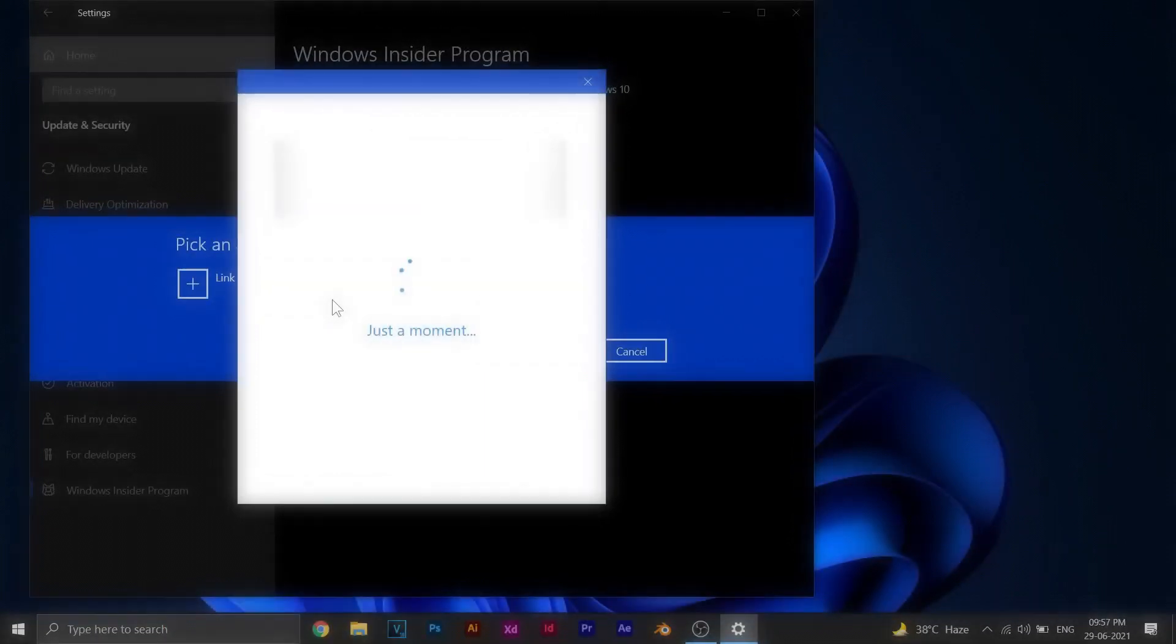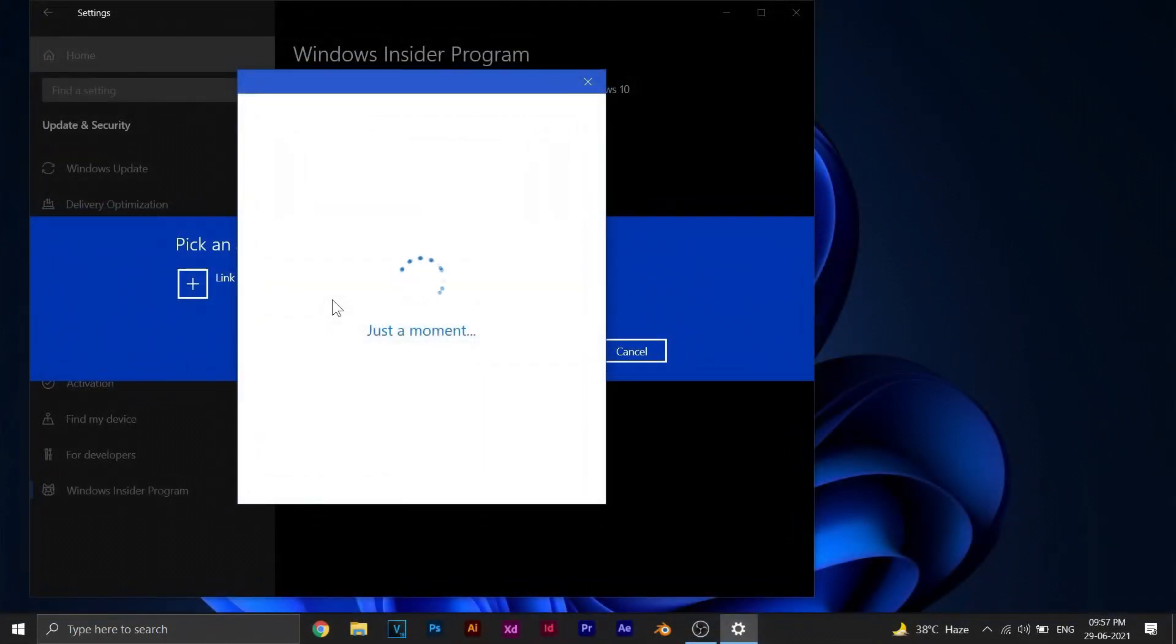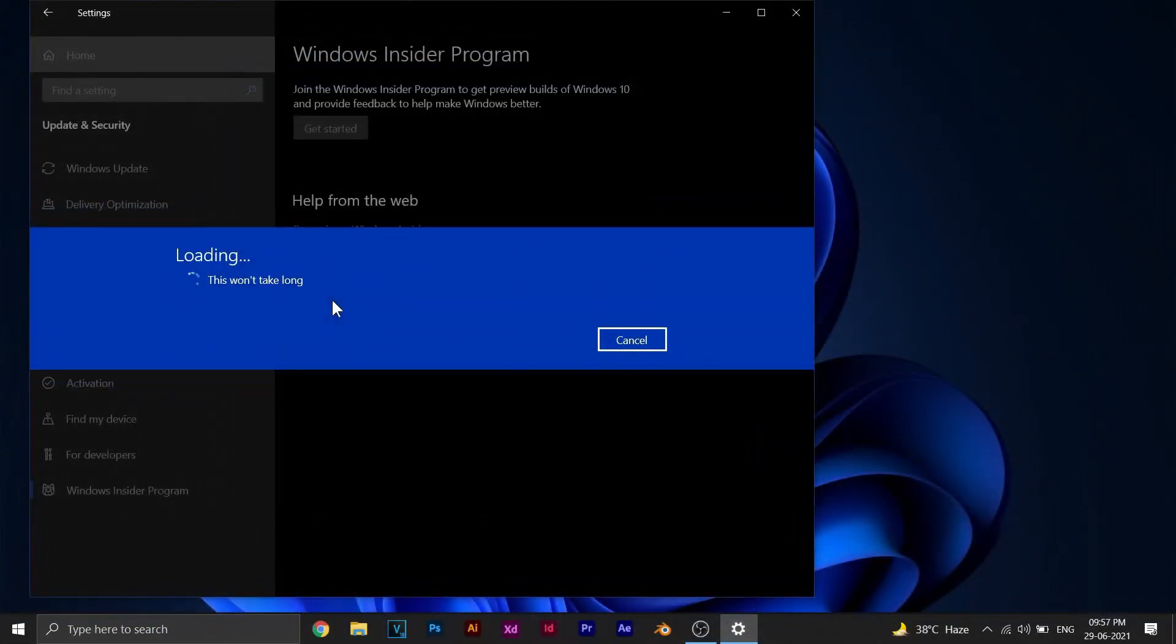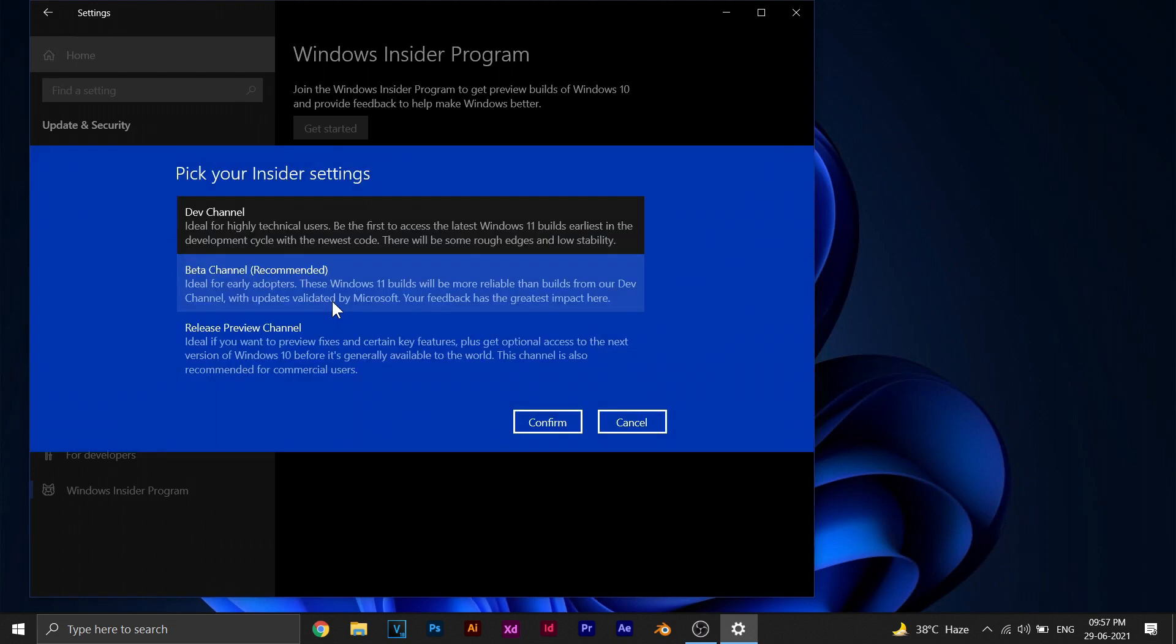Now you'll have to wait for a few minutes. Once you're done, you will see this popup. Now you can select which channel you want to install. Right now, only the developer's channel is released by Microsoft, and that is the reason why we're only going to select developer channel.